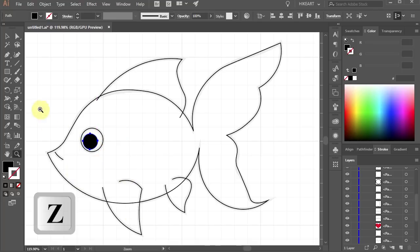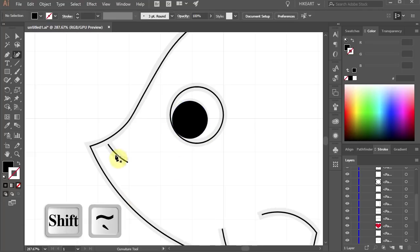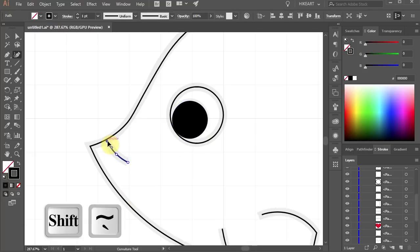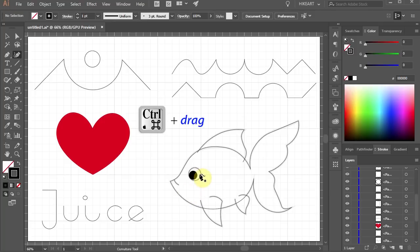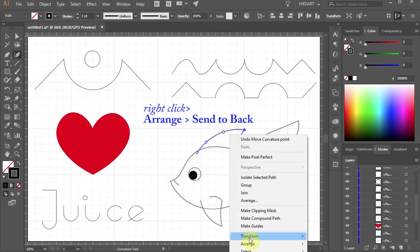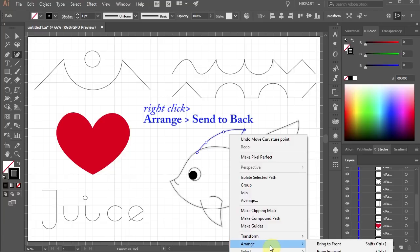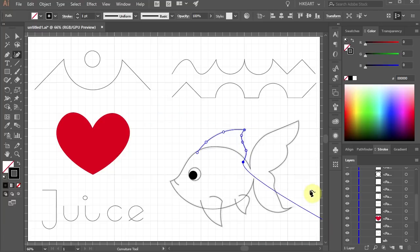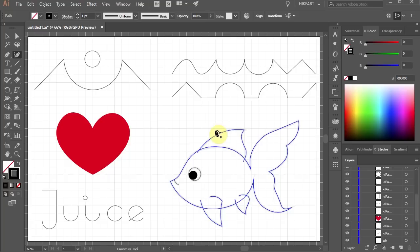Let's zoom in and make a few more adjustments. Now select the top fin, right click with your mouse, choose Arrange and Send to Back. Next select all and change the fill to white.